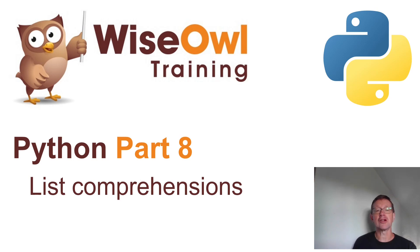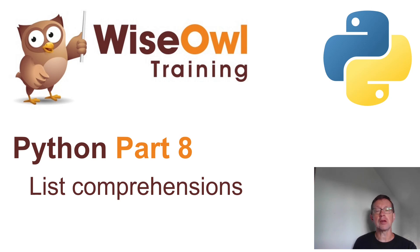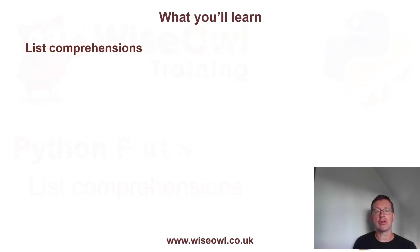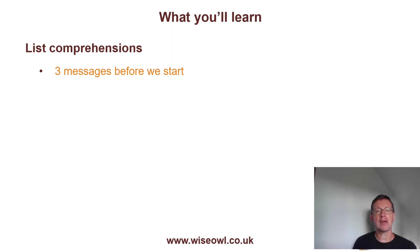Welcome to this Wise Owl tutorial on list comprehensions in Python. So here's what you'll learn in the tutorial. I want to begin by giving you three messages to manage your expectations and to cheer you up about what's to come.